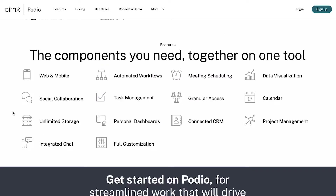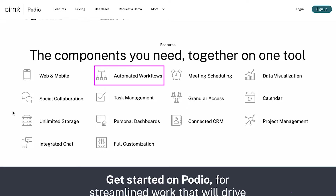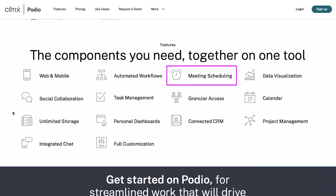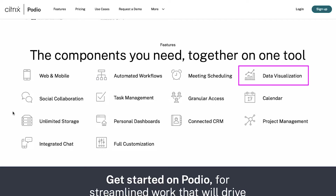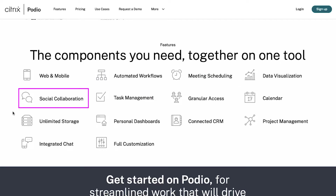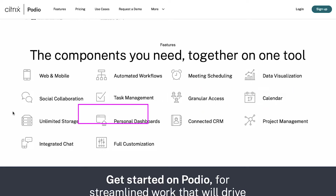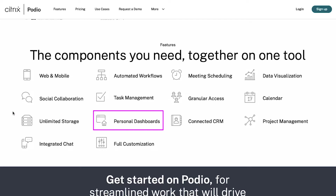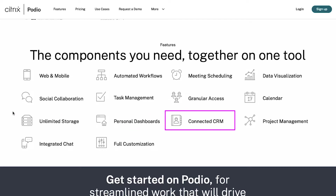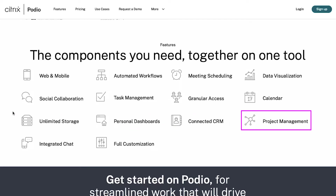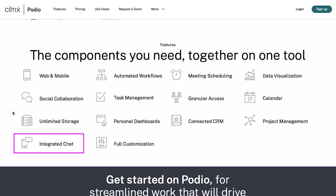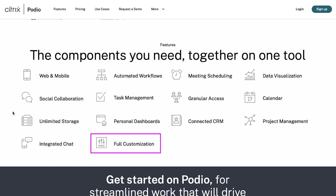With Podio, you can use one tool for components like web and mobile, automated workflows, meeting scheduling, data visualization, social collaboration, task management, granular access, calendar, unlimited storage, personal dashboards, connected CRM, project management, integrated chat and full customization.